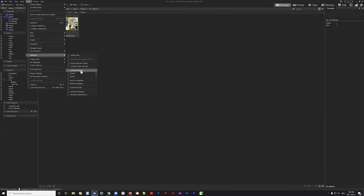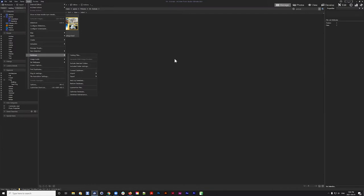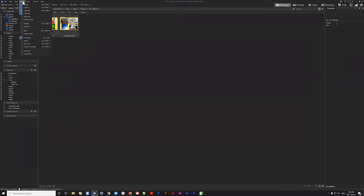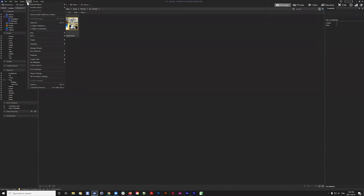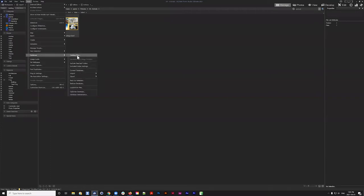If you had ACDSee 2018 and want to update to 2021, it will take all of that database information and convert it. I always stress embedding metadata — it's so important because if that process fails or you've lost your original database, as long as you're embedding metadata in your files, you'll be able to reconstruct parts of that old database, including categories and keyword structures.